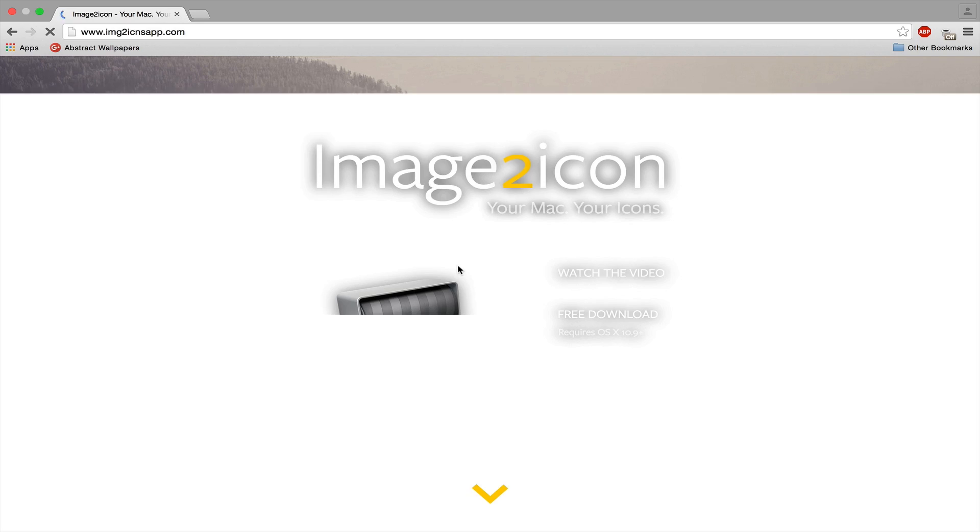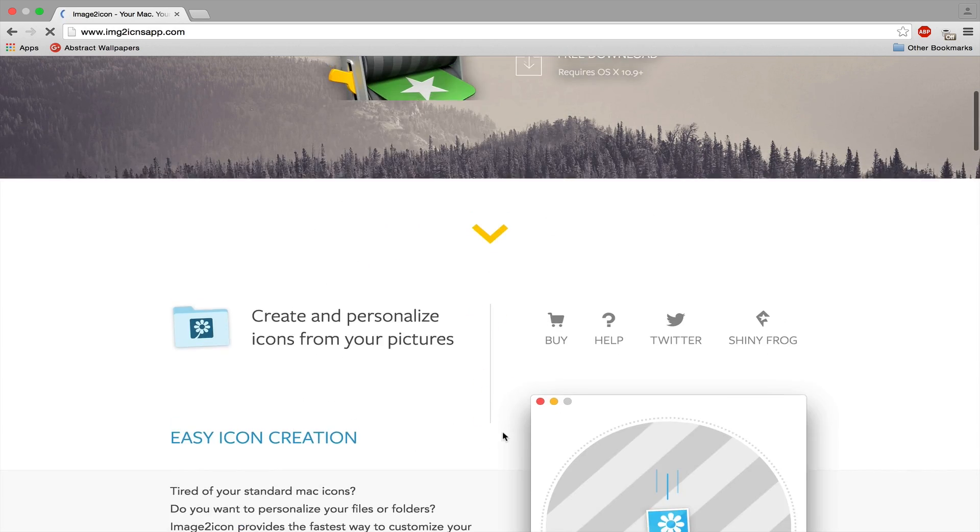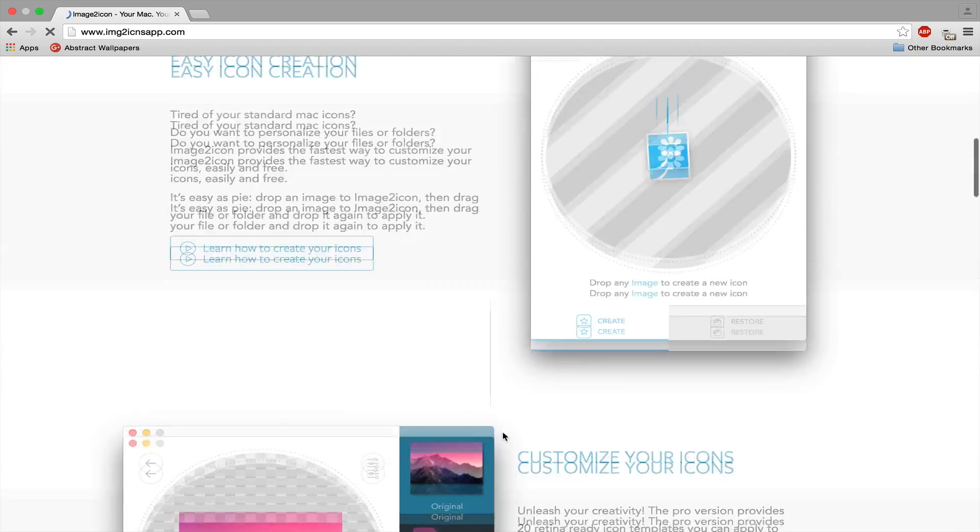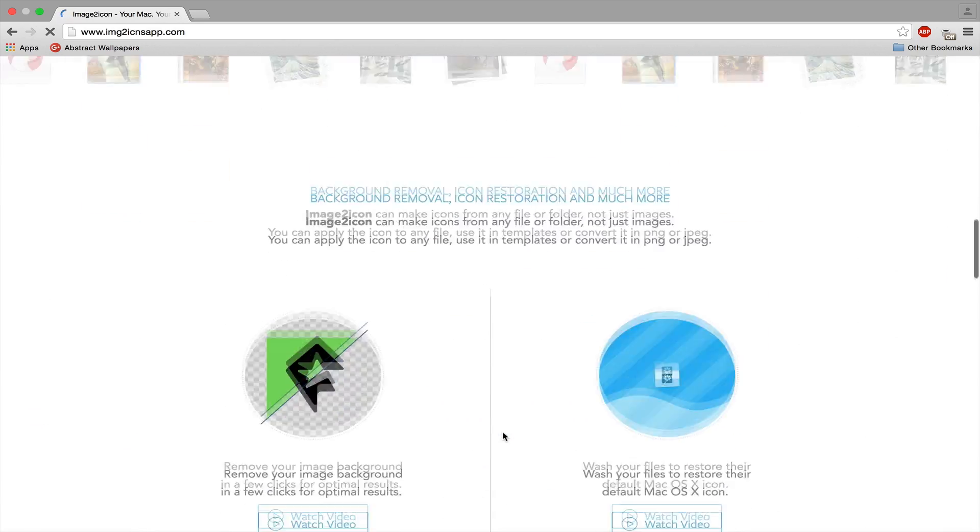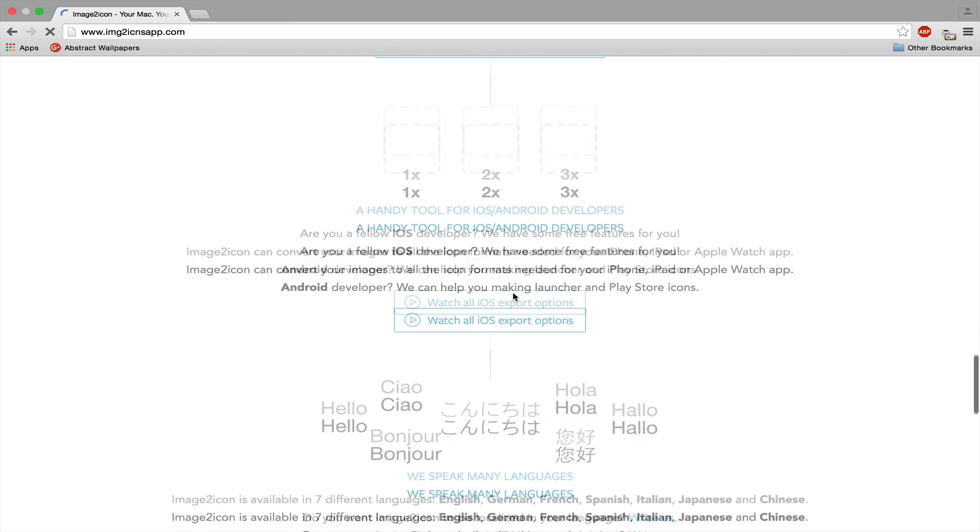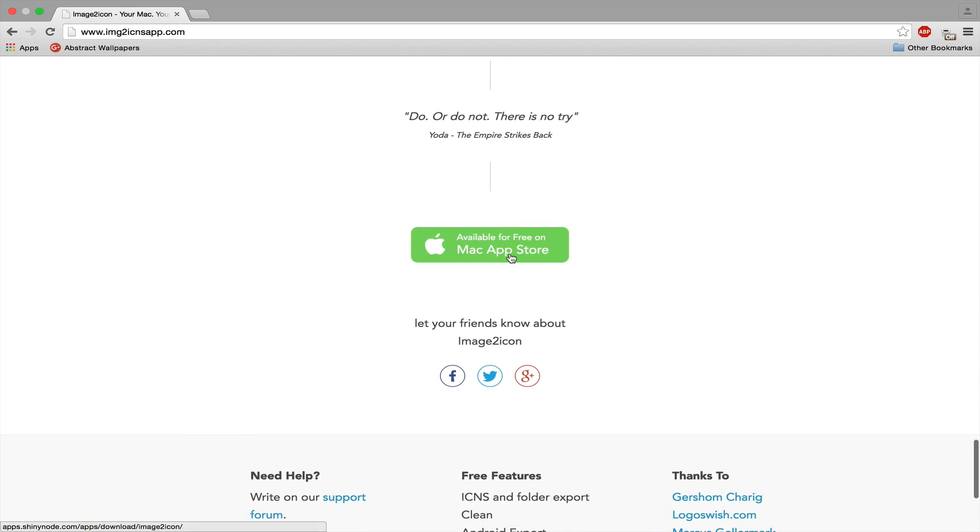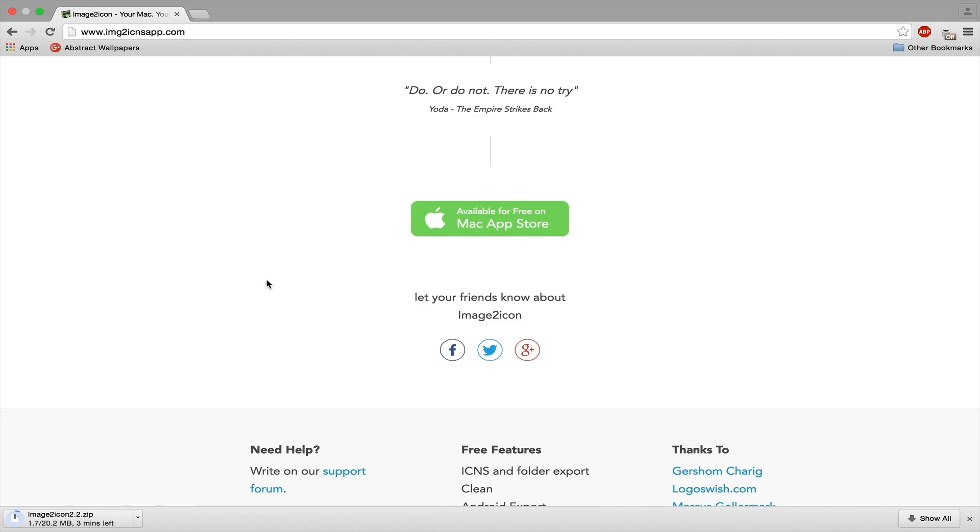If we scroll down here, as you can see, it is available for free on the Mac App Store. If you click on it, it will start downloading.